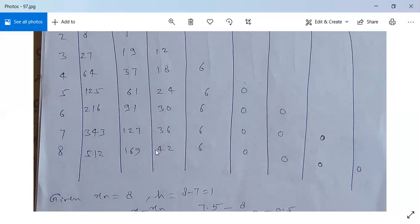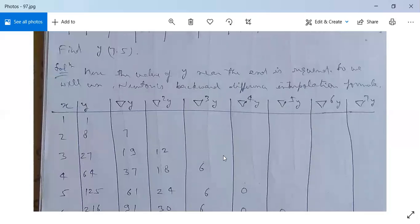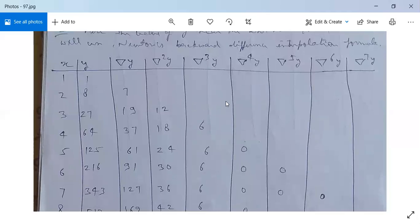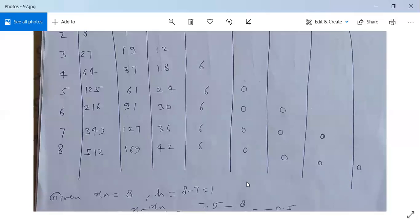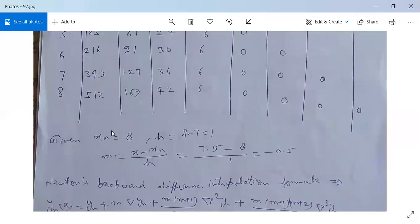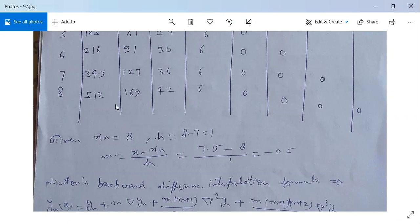We need to focus on the values at the lowest row, which will be used for Newton's backward difference interpolation formula. In Newton's forward difference formula we use the upper values only. Here X_n equals 8, which is the last value of x, and h equals 8 minus 7 equals 1. The step size h is constant throughout.